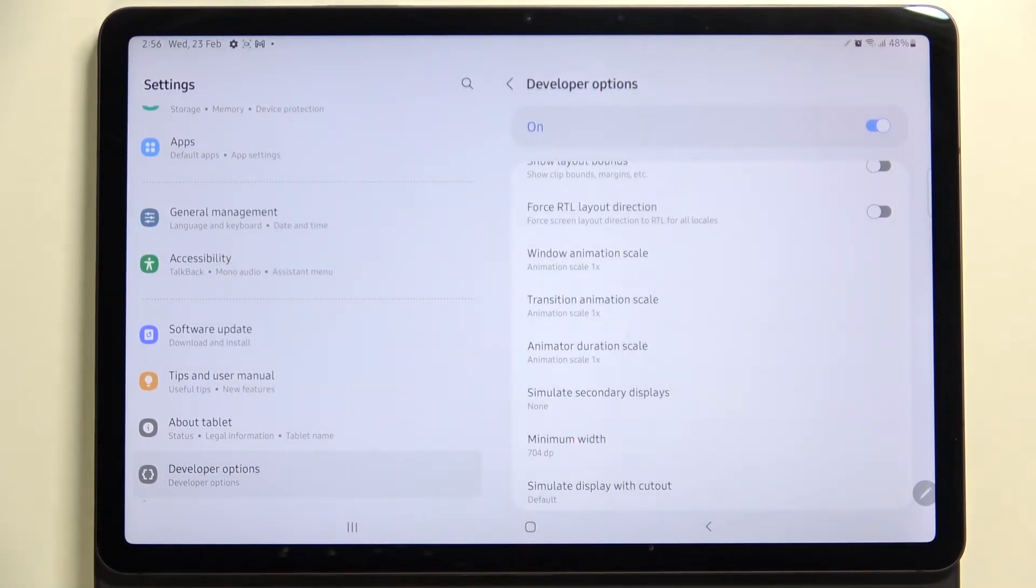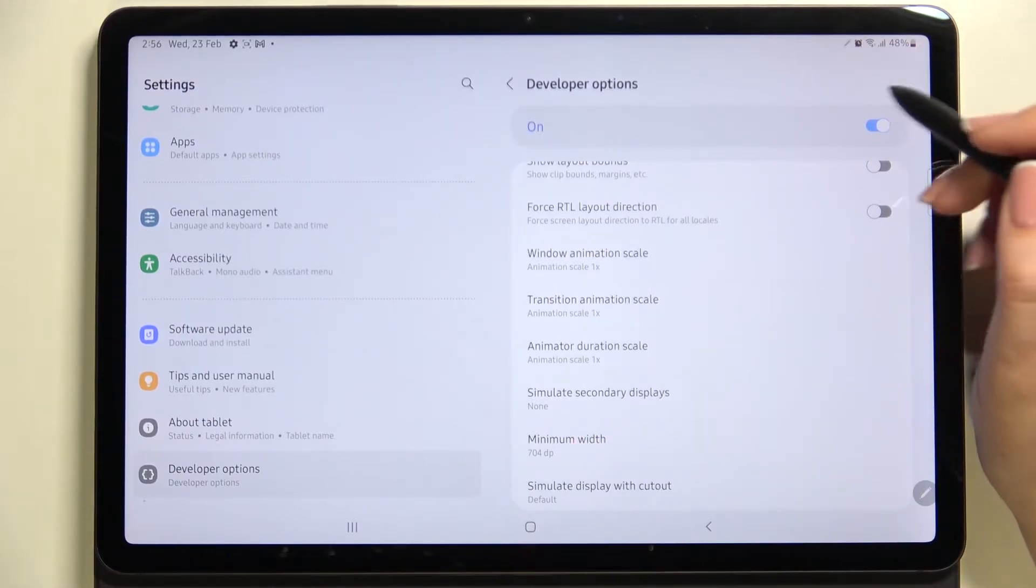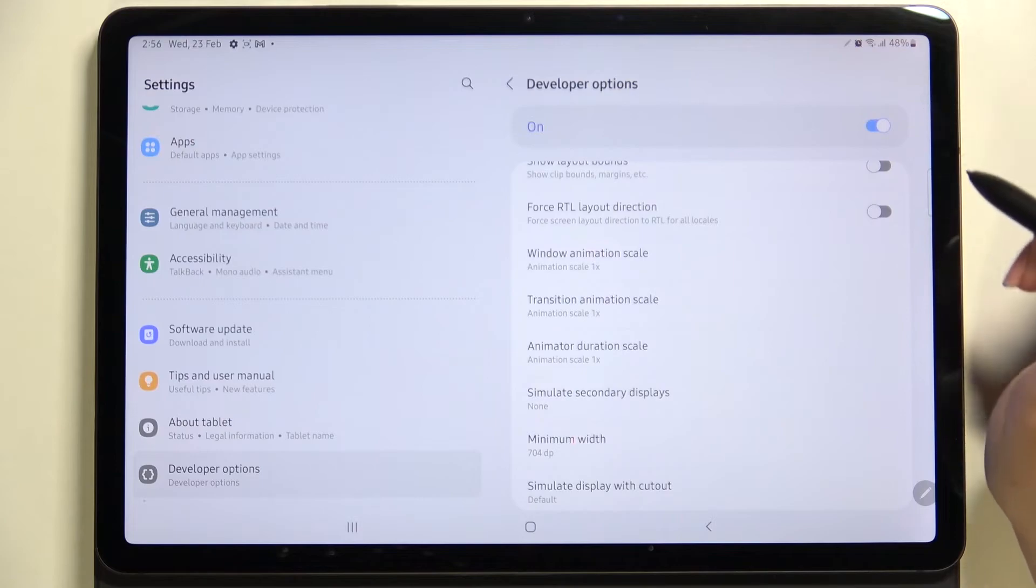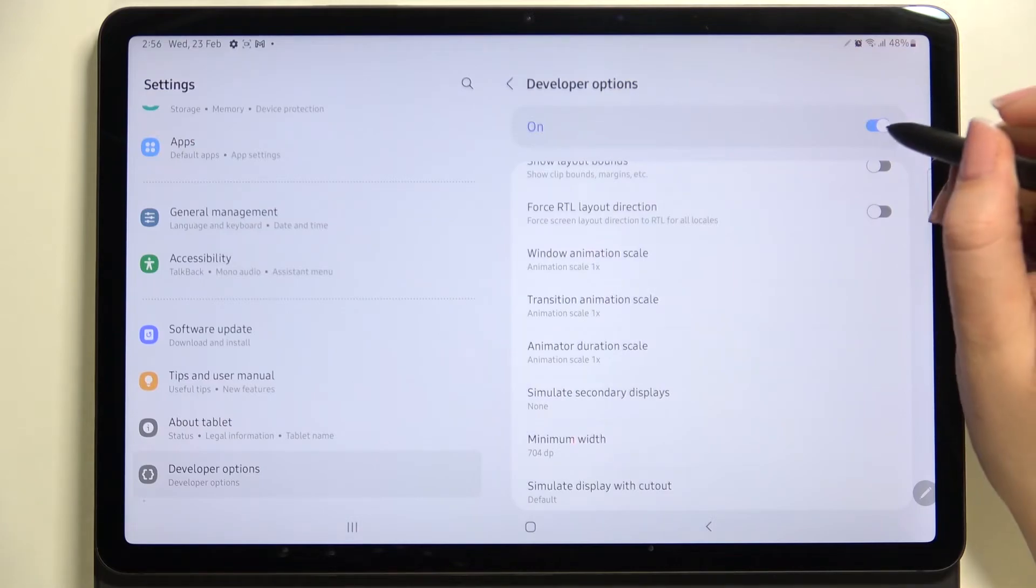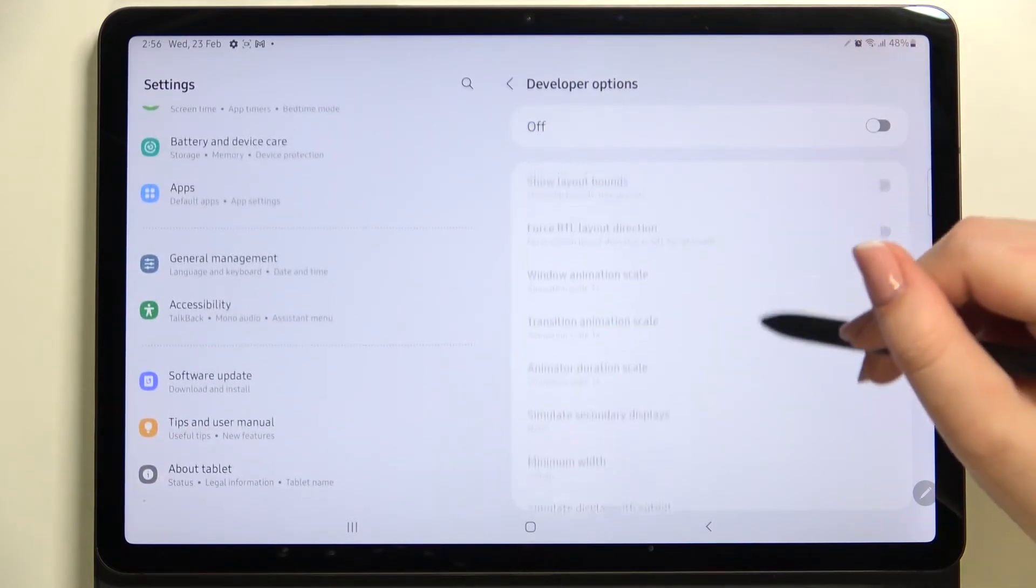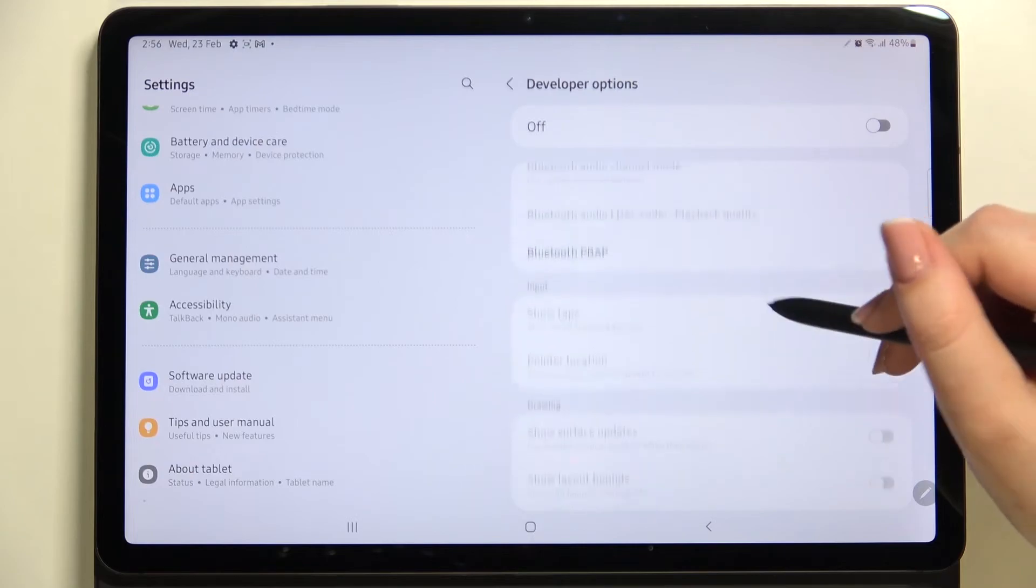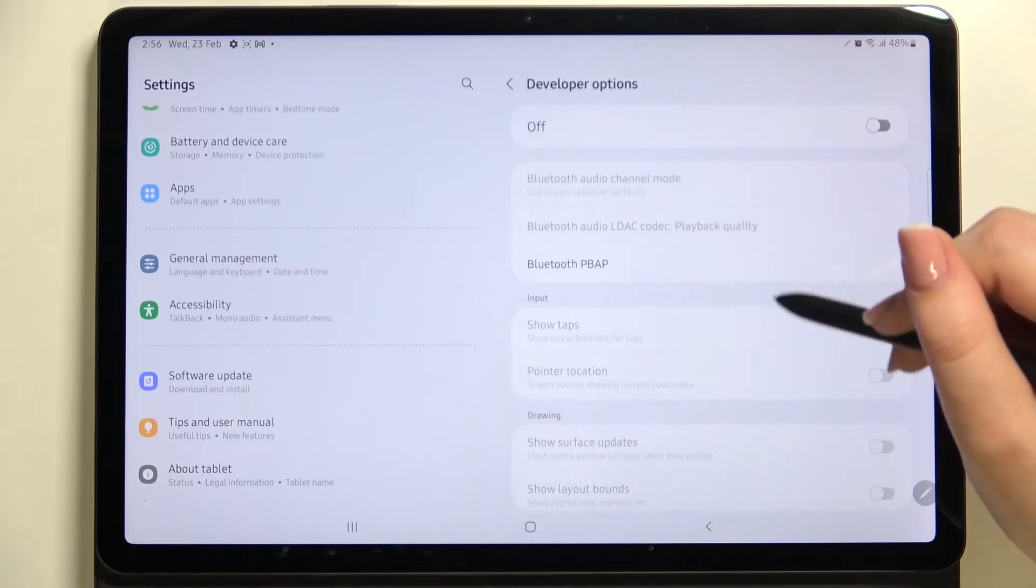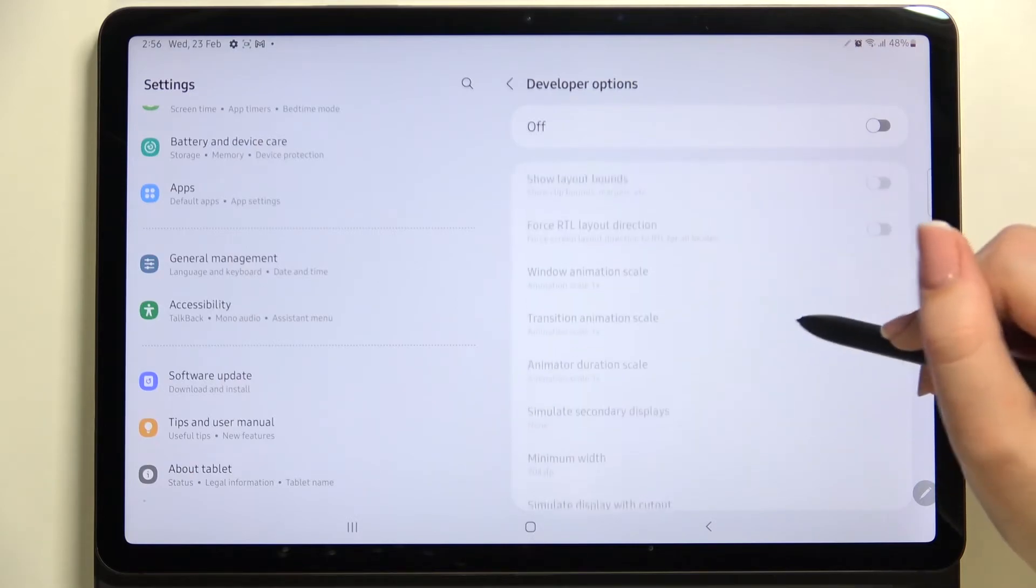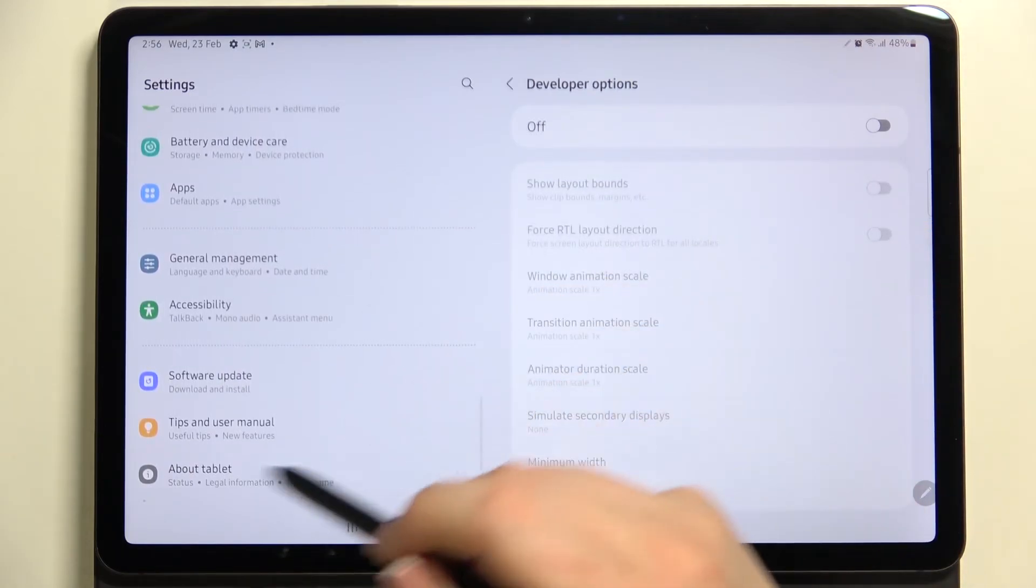So actually if you are done with customization of developer options, if you'd like to turn them off, all you have to do is simply tap on the switcher at the very top. And after tapping on it, as you can see, the developer options will be disabled. You actually cannot do anything here.